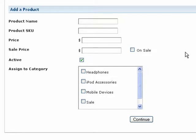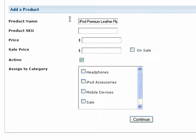After you fill these initial details in, the product will be saved, and you can continue to modify additional details such as shipping, taxes, and categories. First, enter a product name. This name will be displayed when a customer has added this product to their shopping cart.